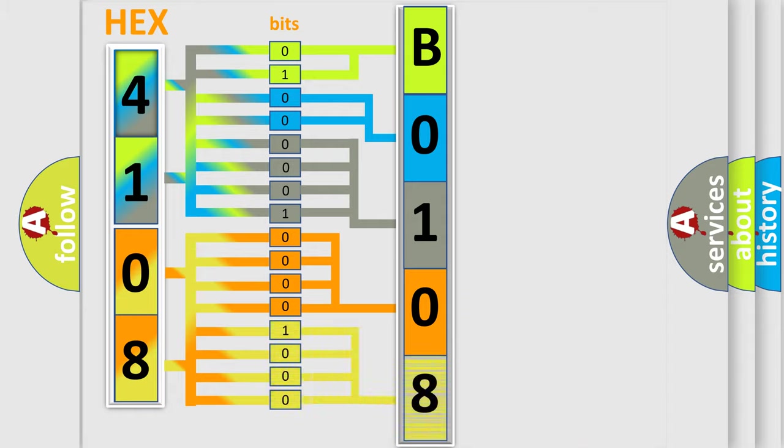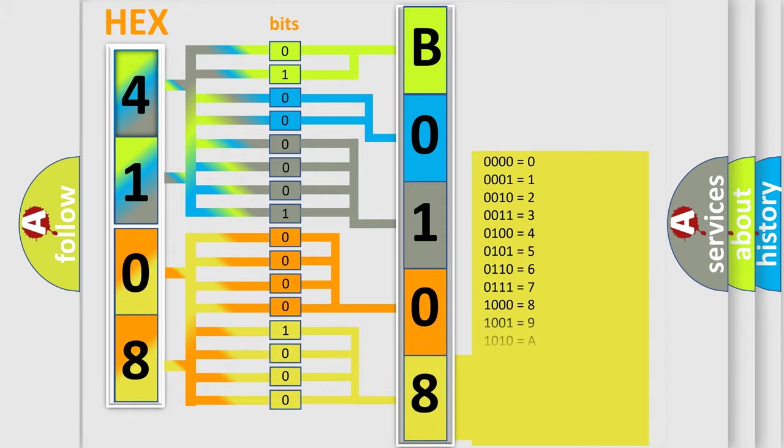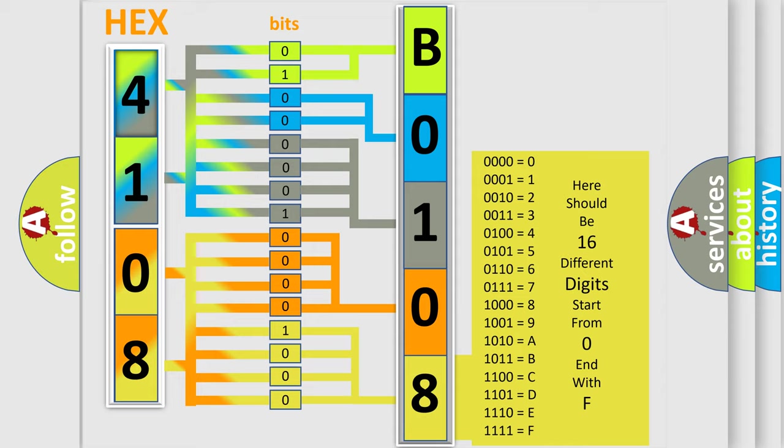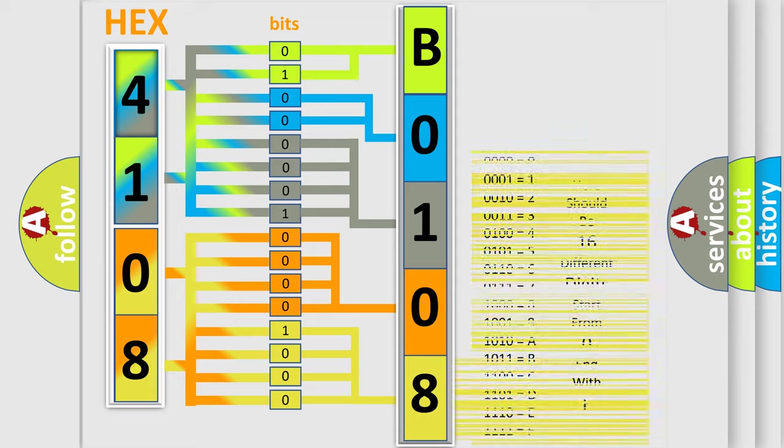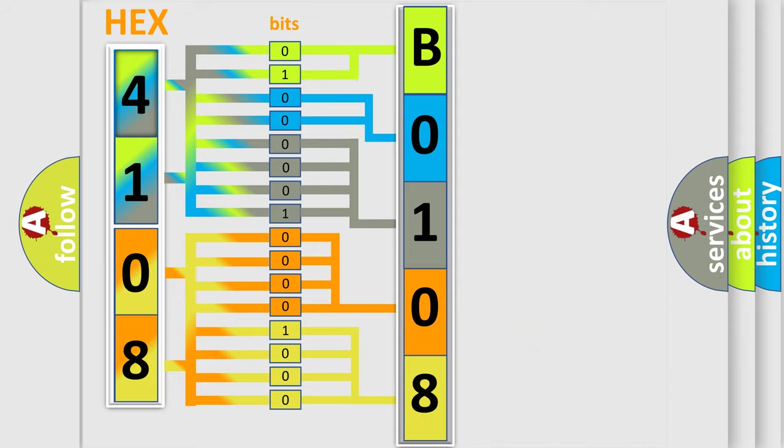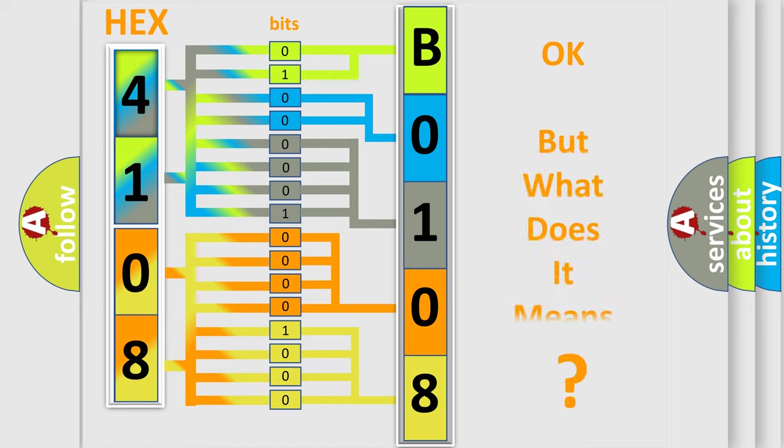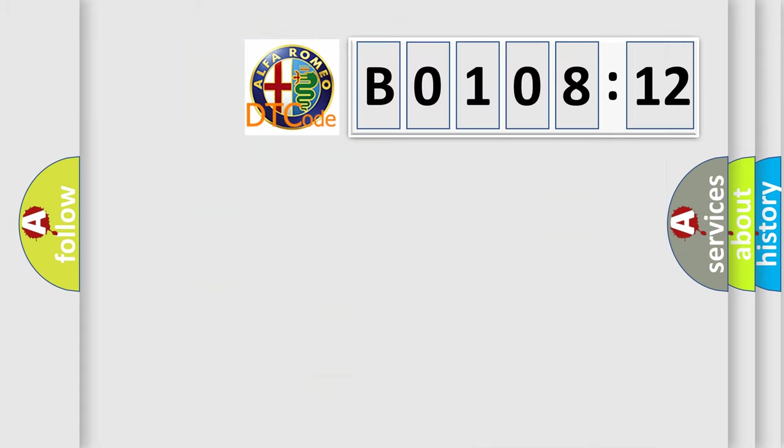A single byte conceals 256 possible combinations. We now know in what way the diagnostic tool translates the received information into a more comprehensible format. The number itself does not make sense to us if we cannot assign information about what it actually expresses.